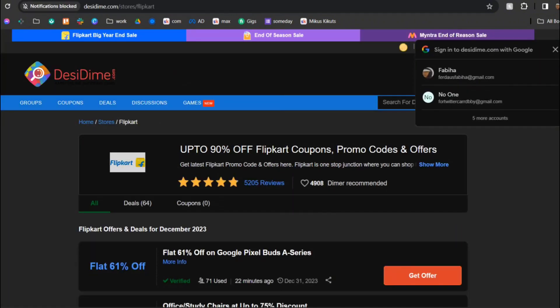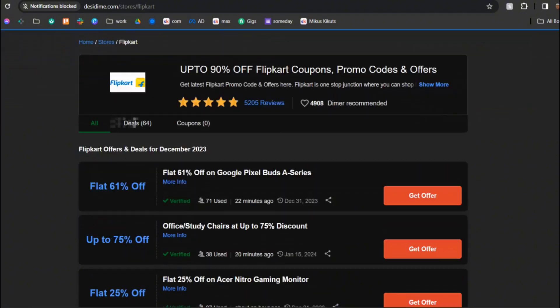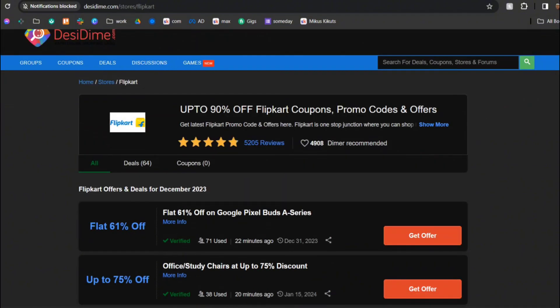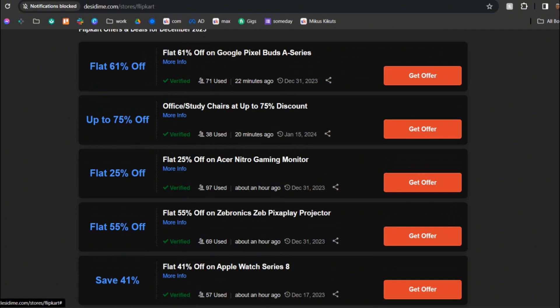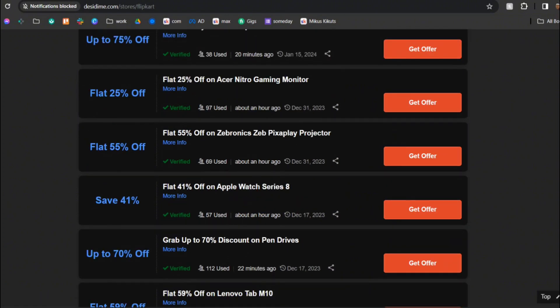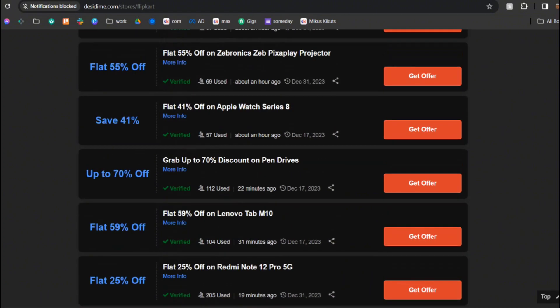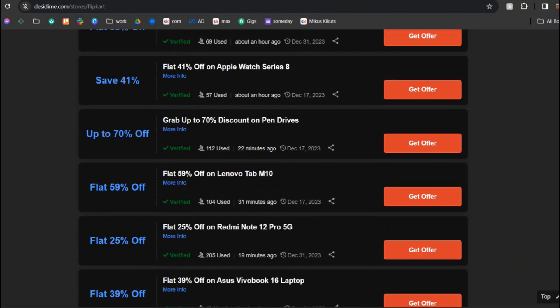You can see that they have up to 90% off. As you can see 61% off and 75%, 25%, 41%, up to 70% off. So choose which one is the best for you and this is how you can do it.